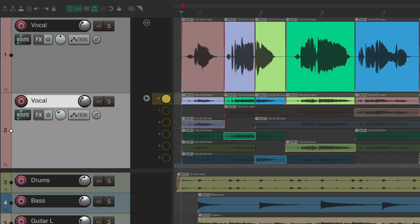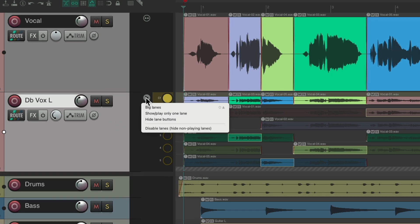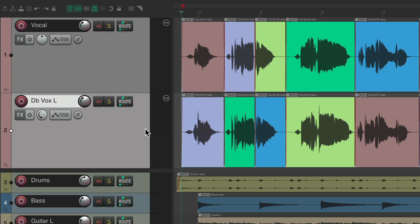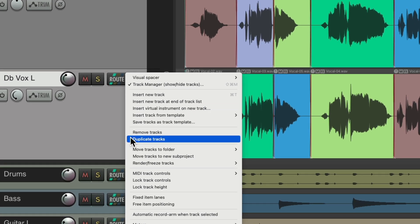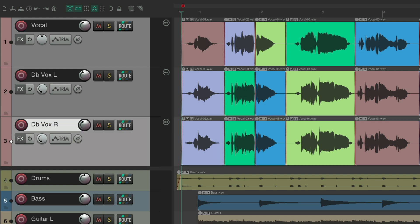Let's pan it to the left, rename it double vocal. Let's duplicate this one so we could also comp a triple. Let's disable the lanes on this track as we're done comping it. Let's duplicate it. Now we have three. Rename this one right, pan it to the right. And we could do the same thing we did to make the double to make the triple.